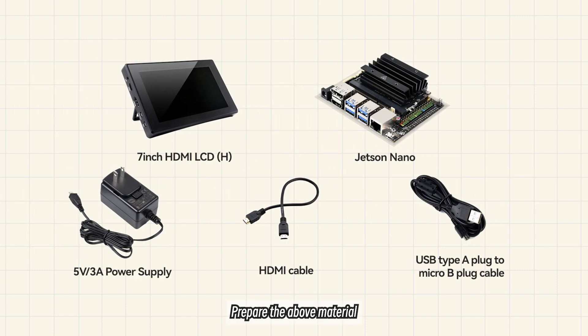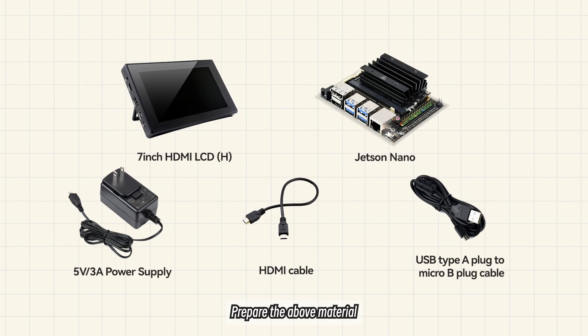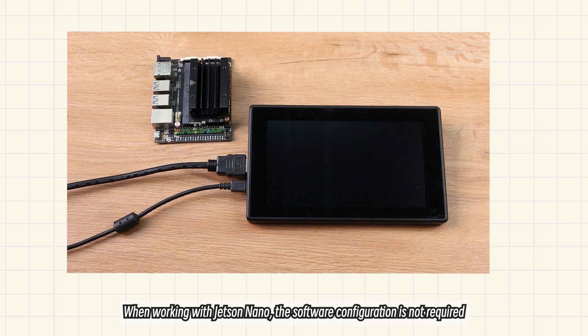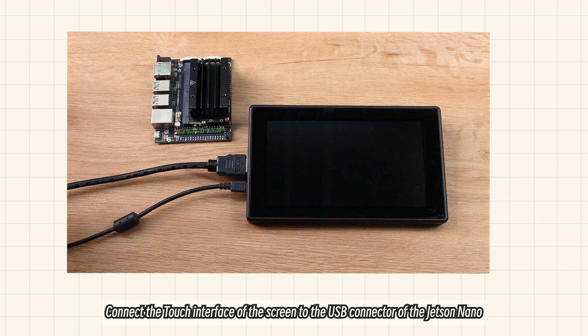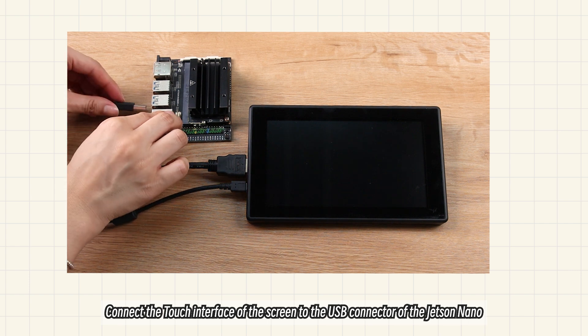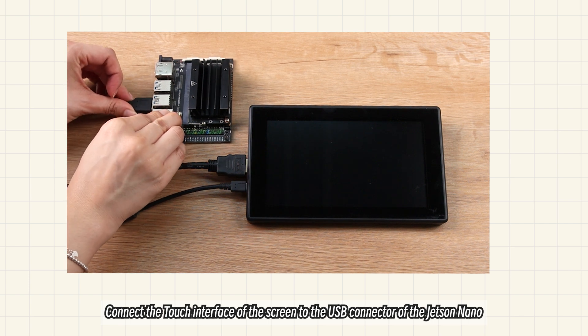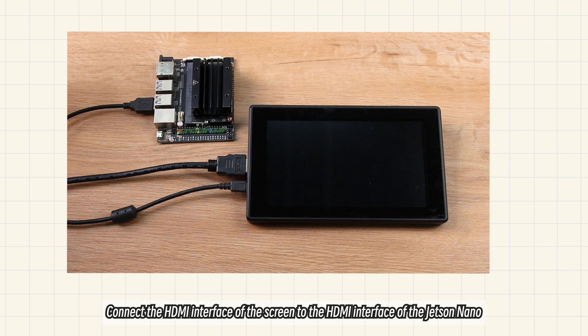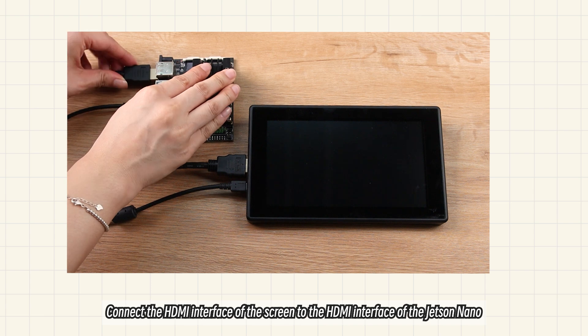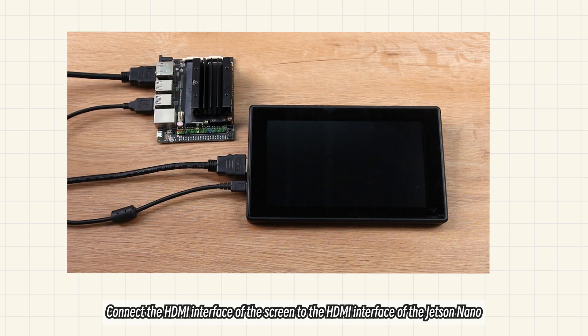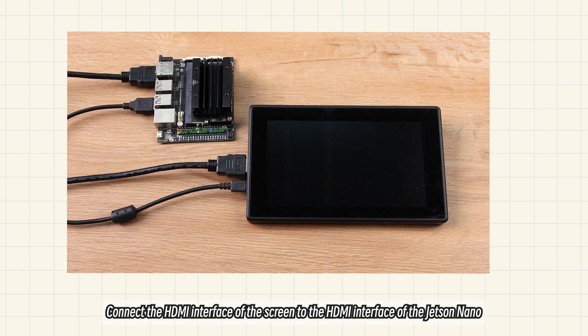Prepare the above material. When working with Jetson Nano, the software configuration is not required. Connect the touch interface of the screen to the USB connector of the Jetson Nano. Connect the HDMI interface of the screen to the HDMI interface of the Jetson Nano.